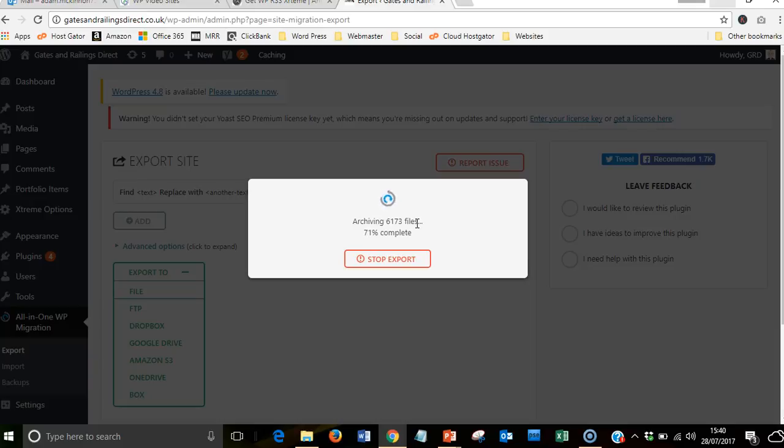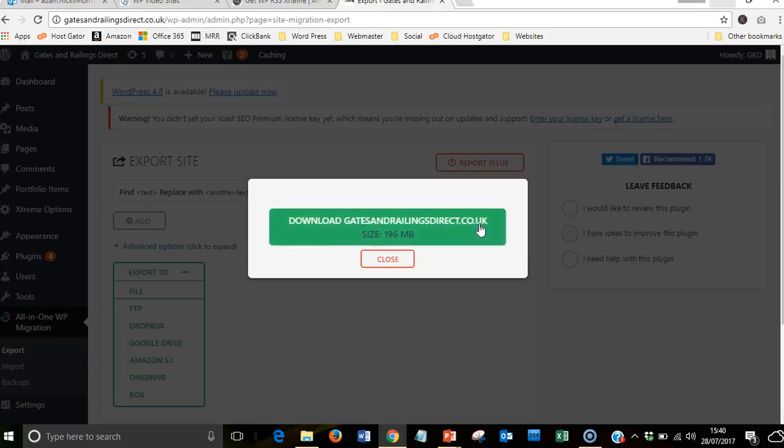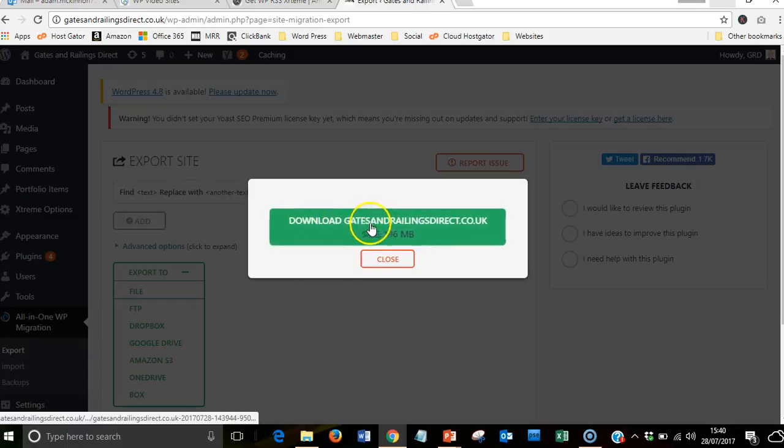Okay, now that's done. You'll get this. When you click onto this part, it will download it to the download section of your computer.